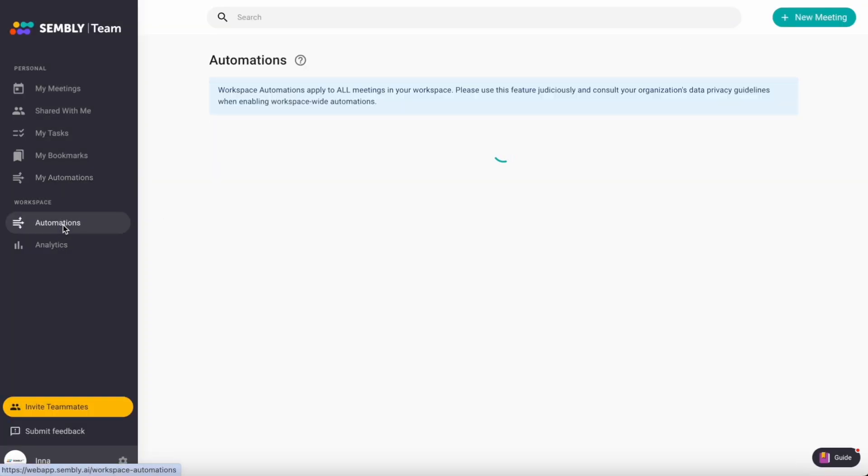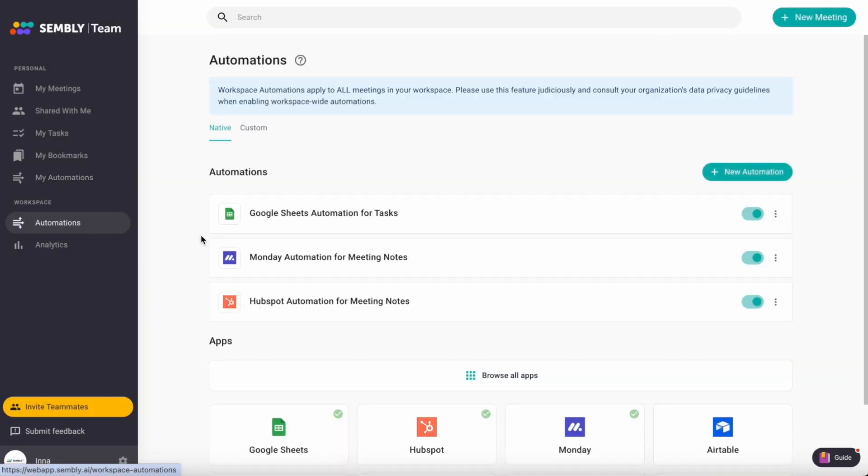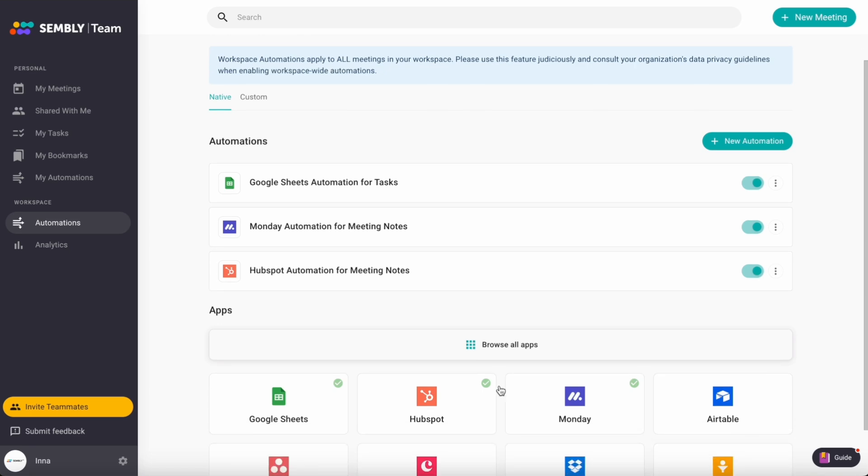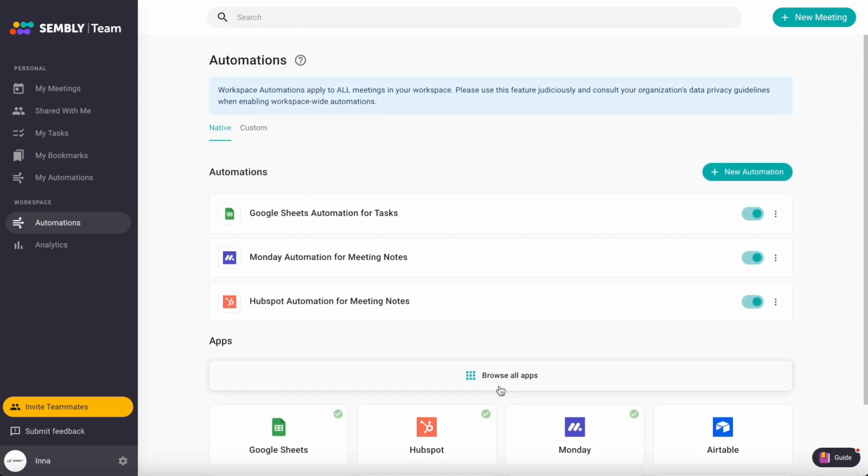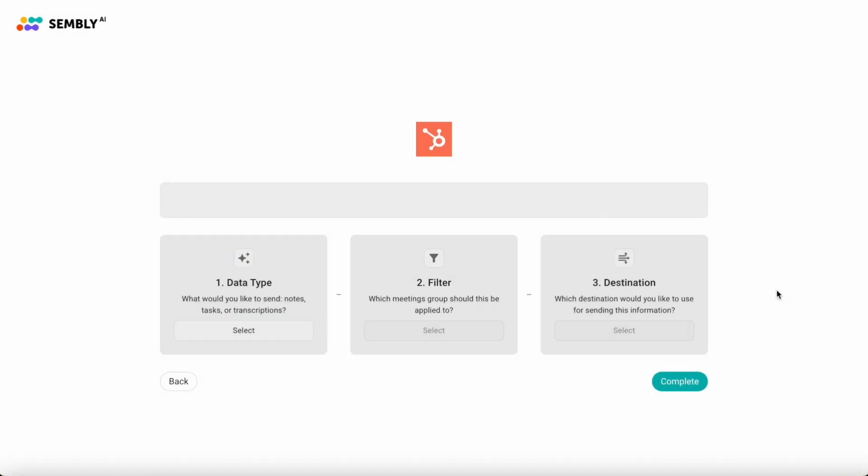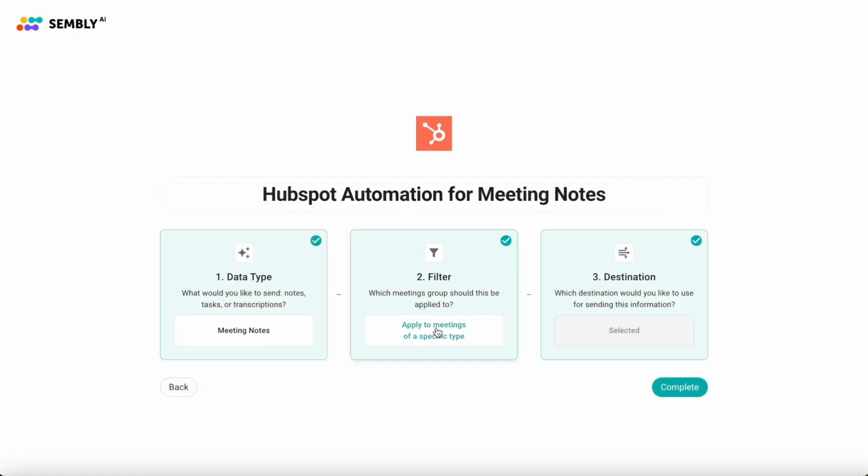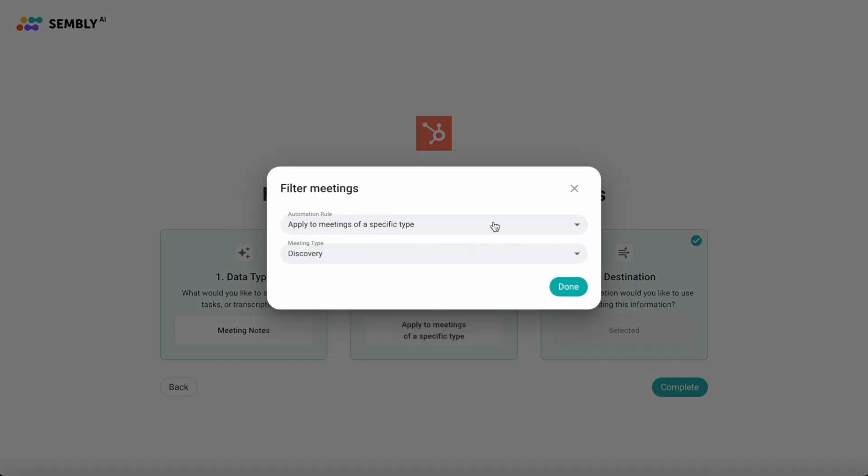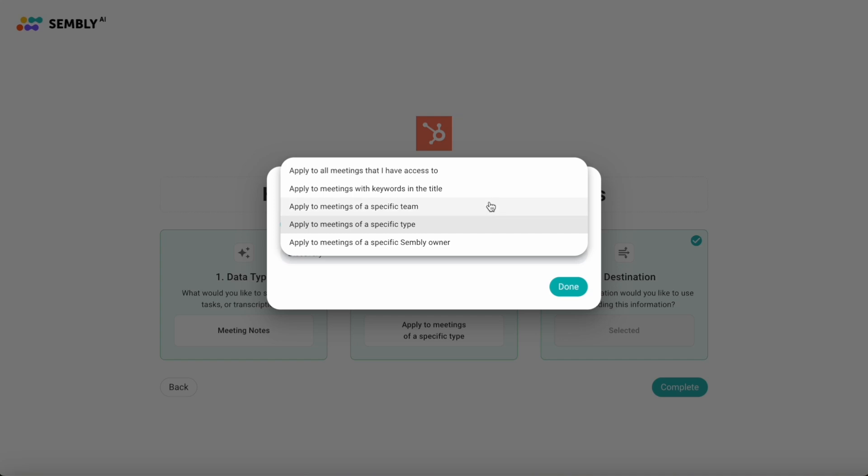For teams, we've introduced additional apps and filters tailored to specific team meetings within your workspace or owned by a particular workspace member.